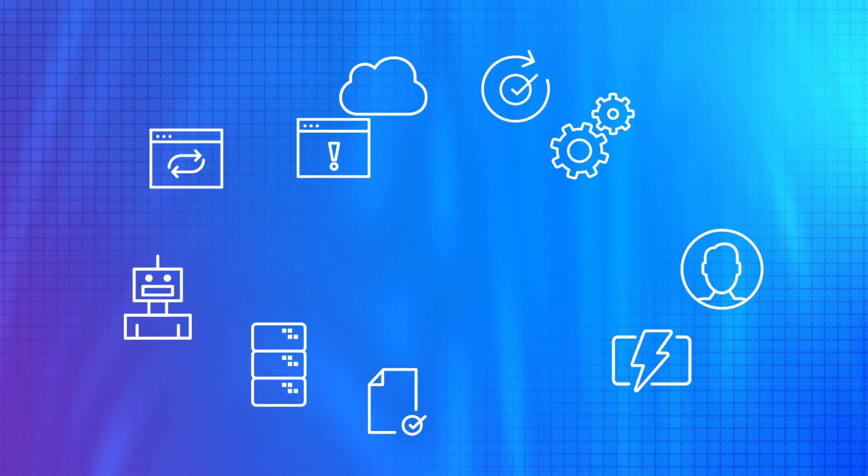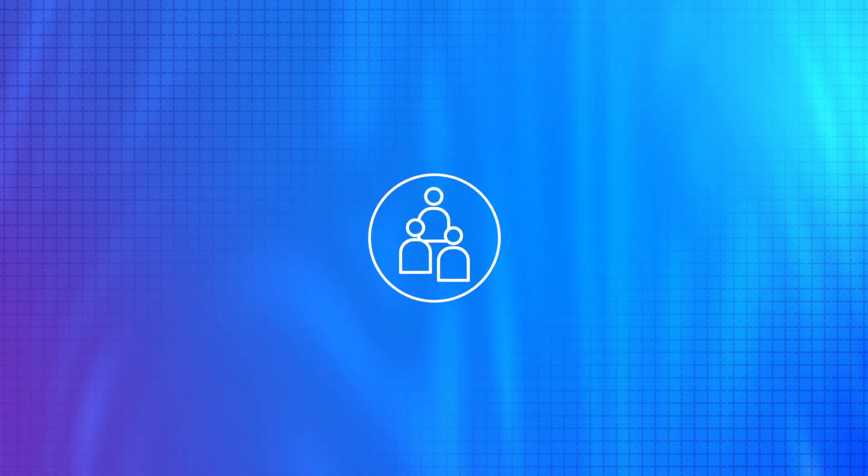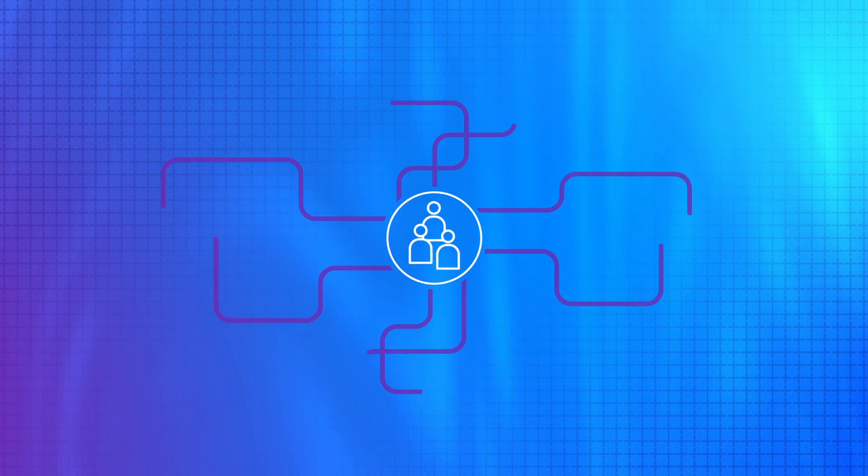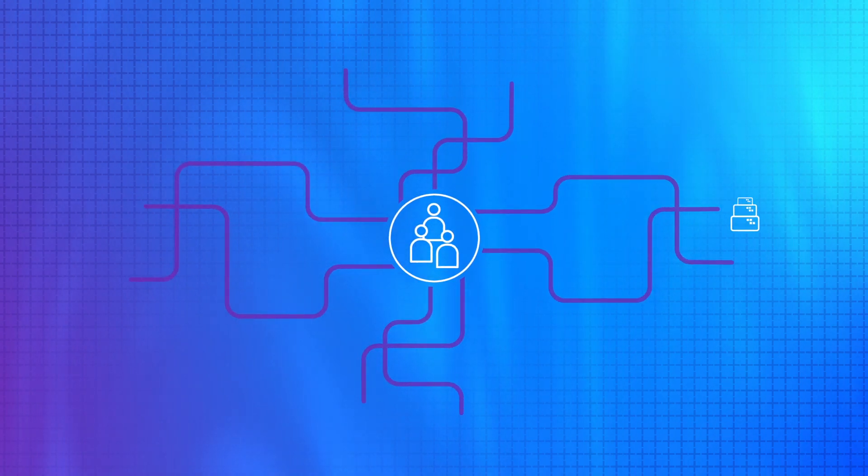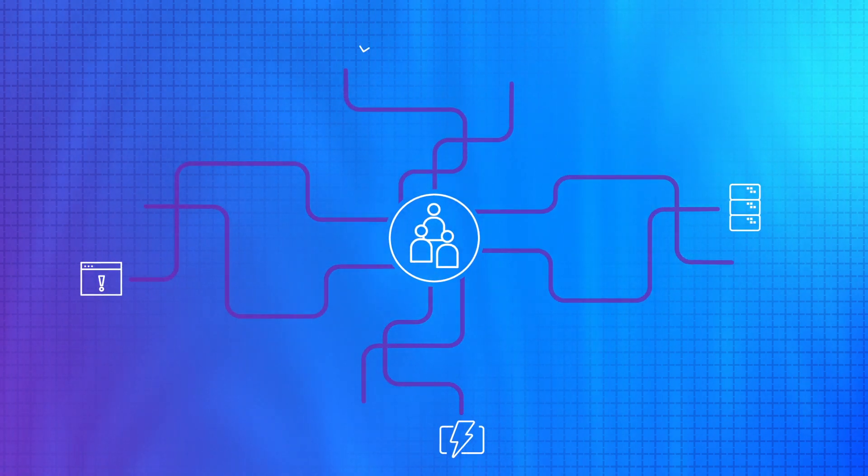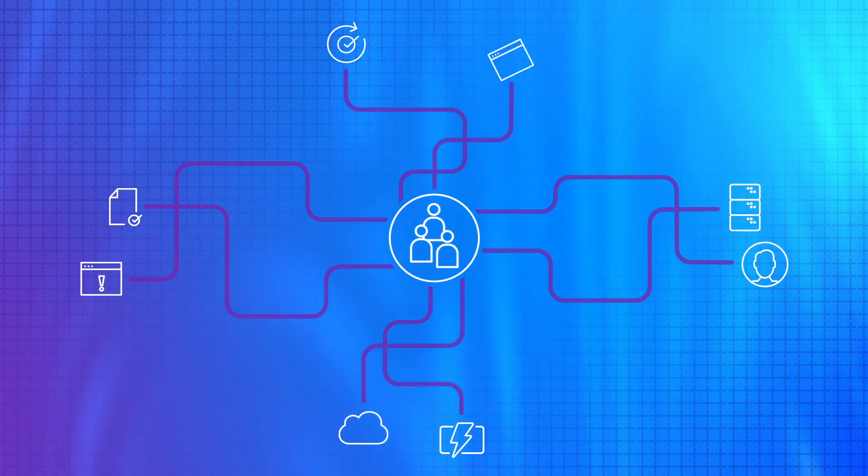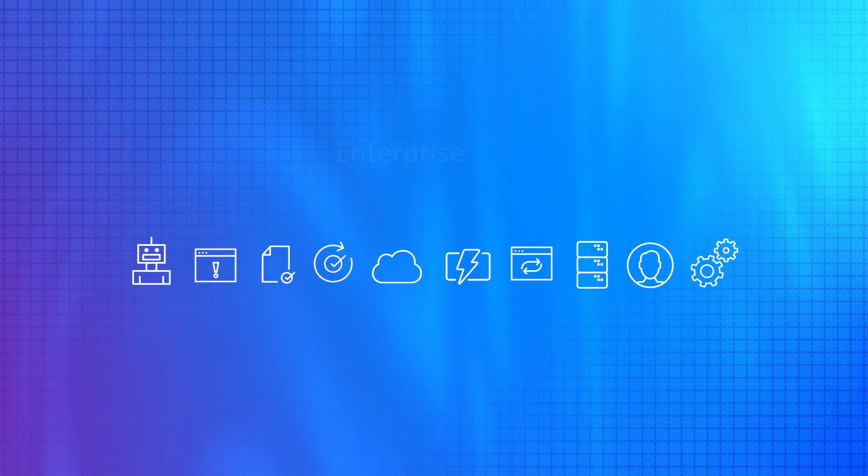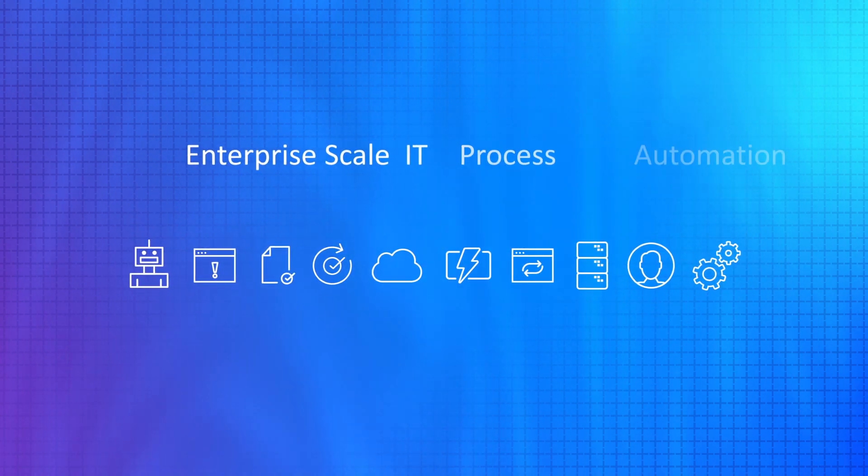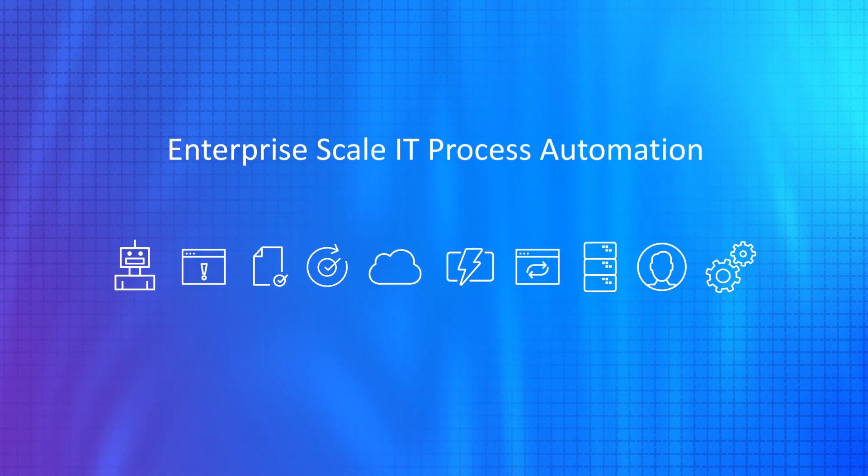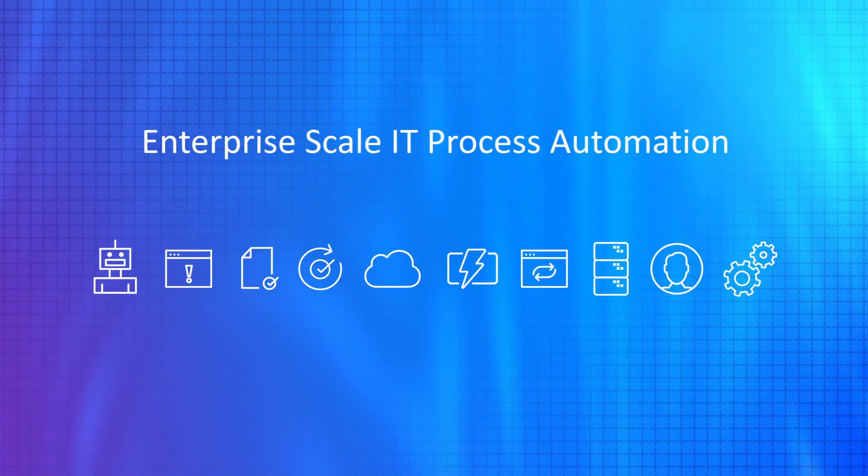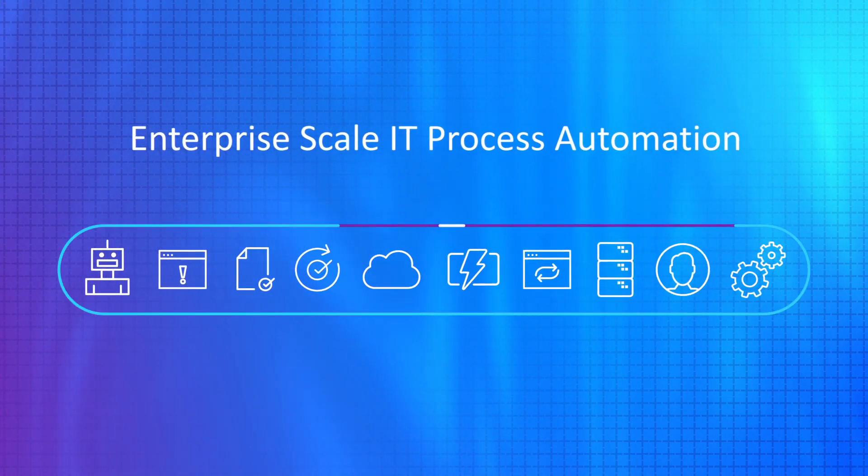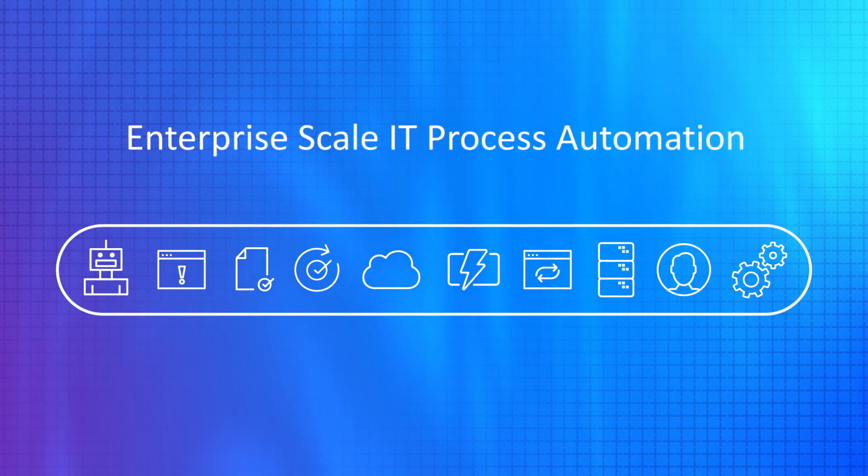As your IT environment becomes progressively more complex and you have to deploy IT services faster and do it efficiently, you'll need to rely on an enterprise-scale IT process automation solution that spans across your hybrid environment.